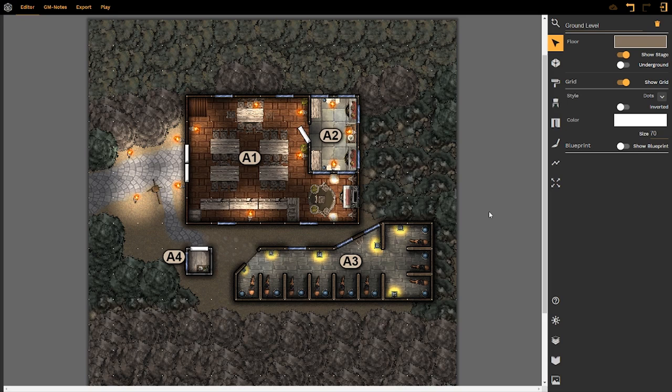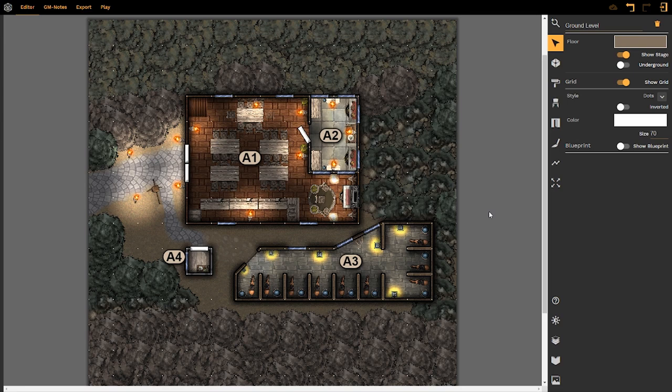The GM Notes tool is used to delineate rooms within your maps and also breathe more life and enhance the overall description of the maps your players are going to be navigating through.